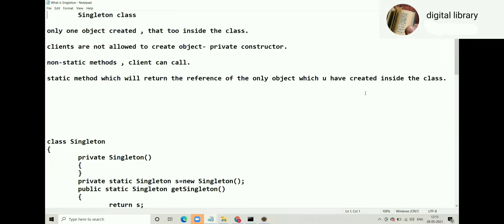How will you ensure that clients will not be able to create an object? By providing a private constructor. If your constructor is private, the client cannot create the object. At the same time, the class can have non-static methods which the client can call. Now think: if there are non-static methods in the class, how do you call them?